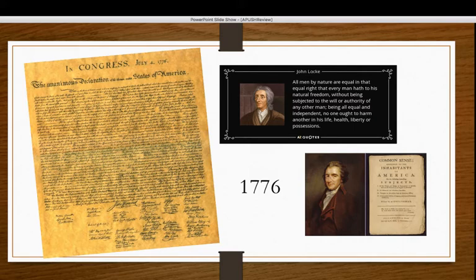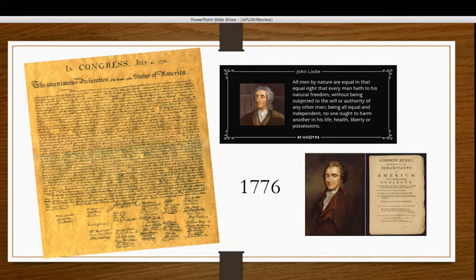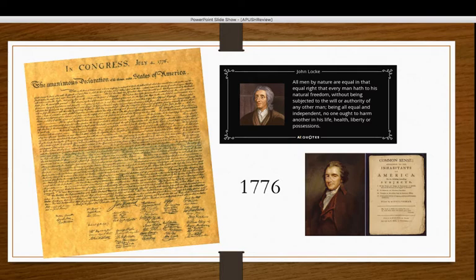The Declaration of Independence was drafted by Thomas Jefferson and a committee that included Benjamin Franklin, John Adams, and Roger Sherman. Jefferson was inspired by John Locke's views on natural rights and the role of government. Simply put, the Declaration is a breakup letter — a 'Dear George, we're breaking up with you.' It starts with the introduction, then goes right into the grievances, outlining every reason they are declaring their independence.